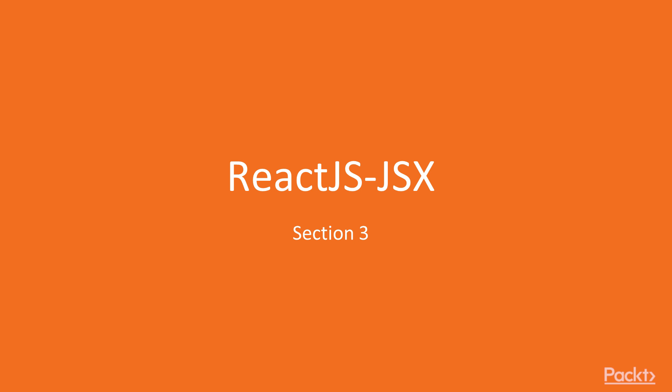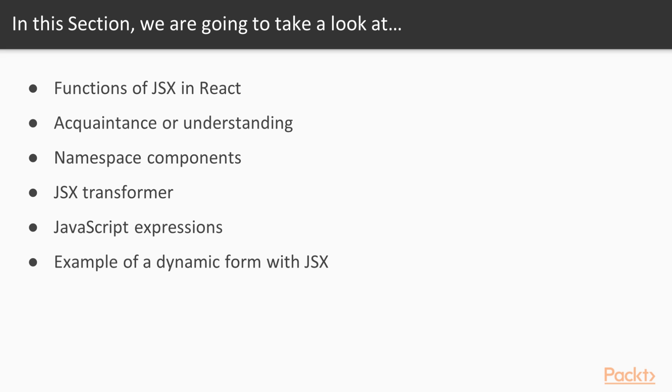In the previous section we went through the process of building responsive themes with the help of React Bootstrap and React. The topics we are going to cover in this section are